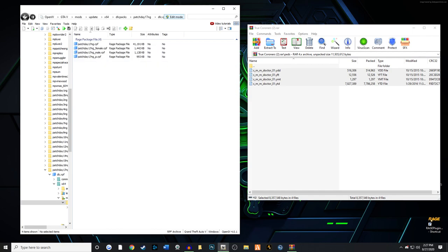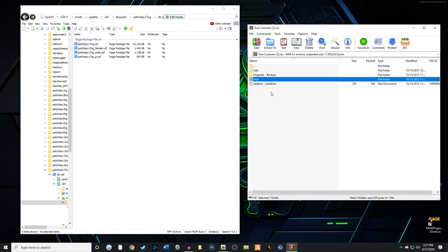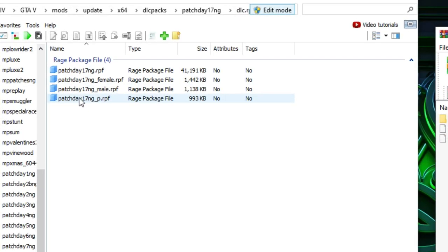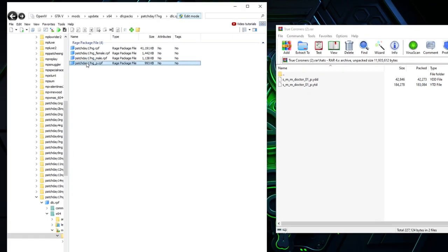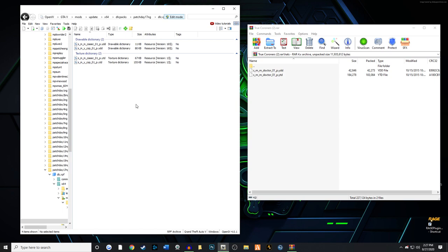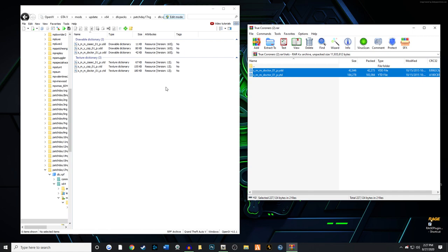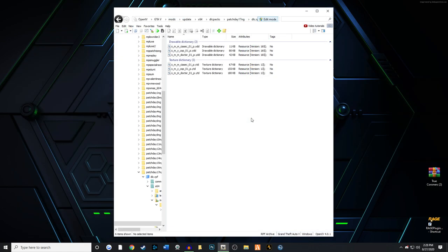We're going to back up a little bit, and then we're going to go to hats. Then we're going to go to patchday17ng_p.rpf. This is where your hats are going to go. You're going to highlight these and drag and drop just like that. So that's all there is, guys, to install a coroner model. Now let's look at what it looks like in game.